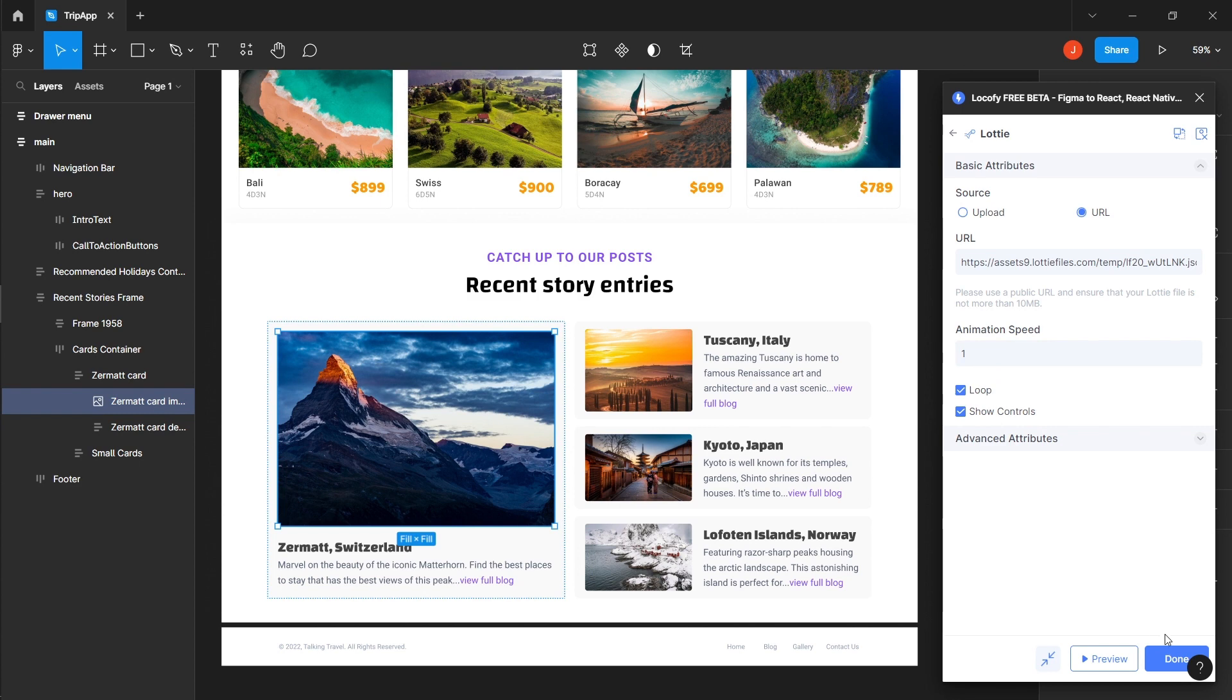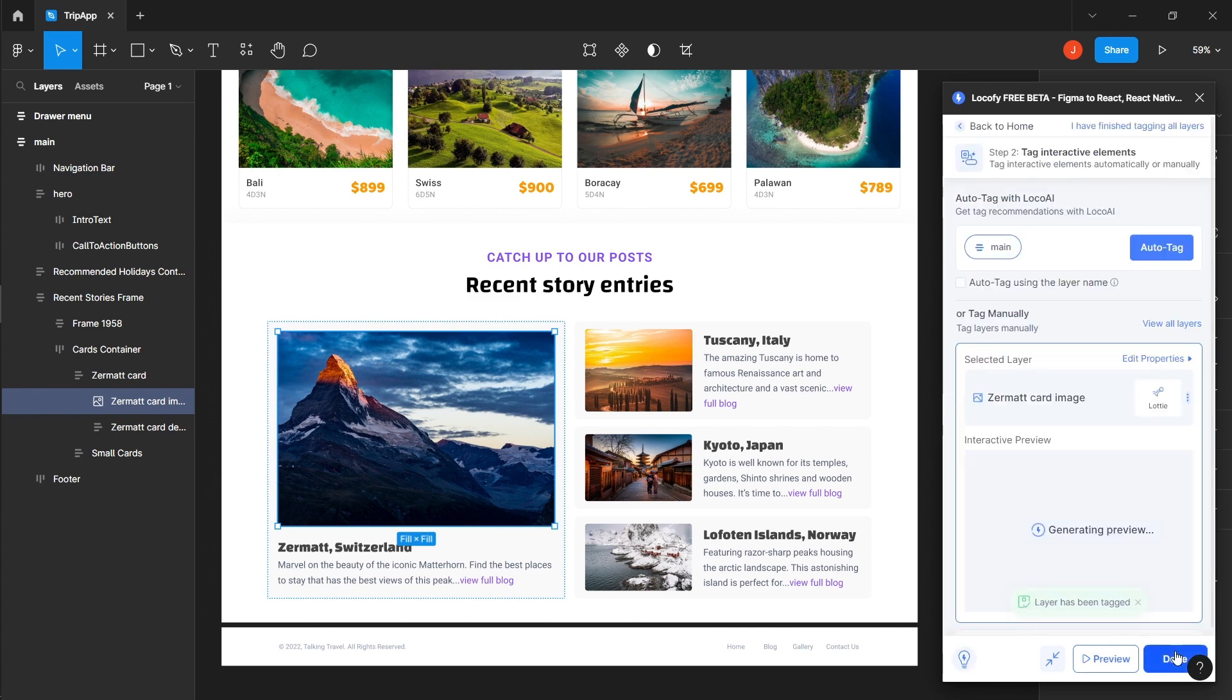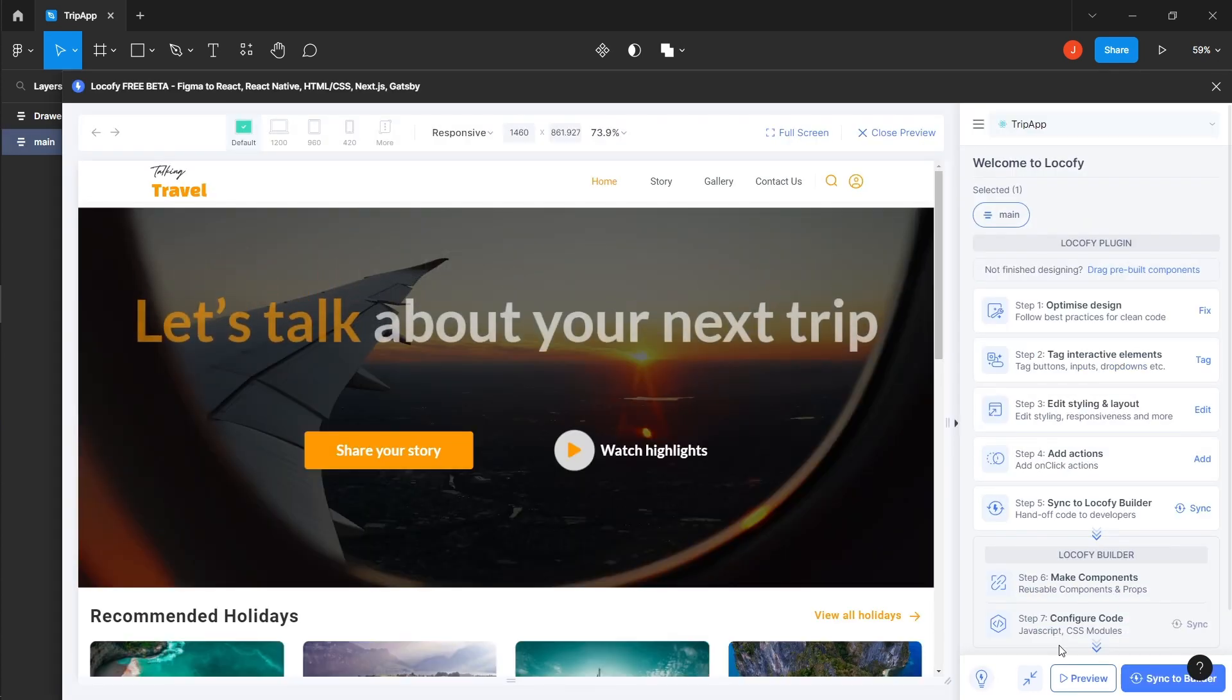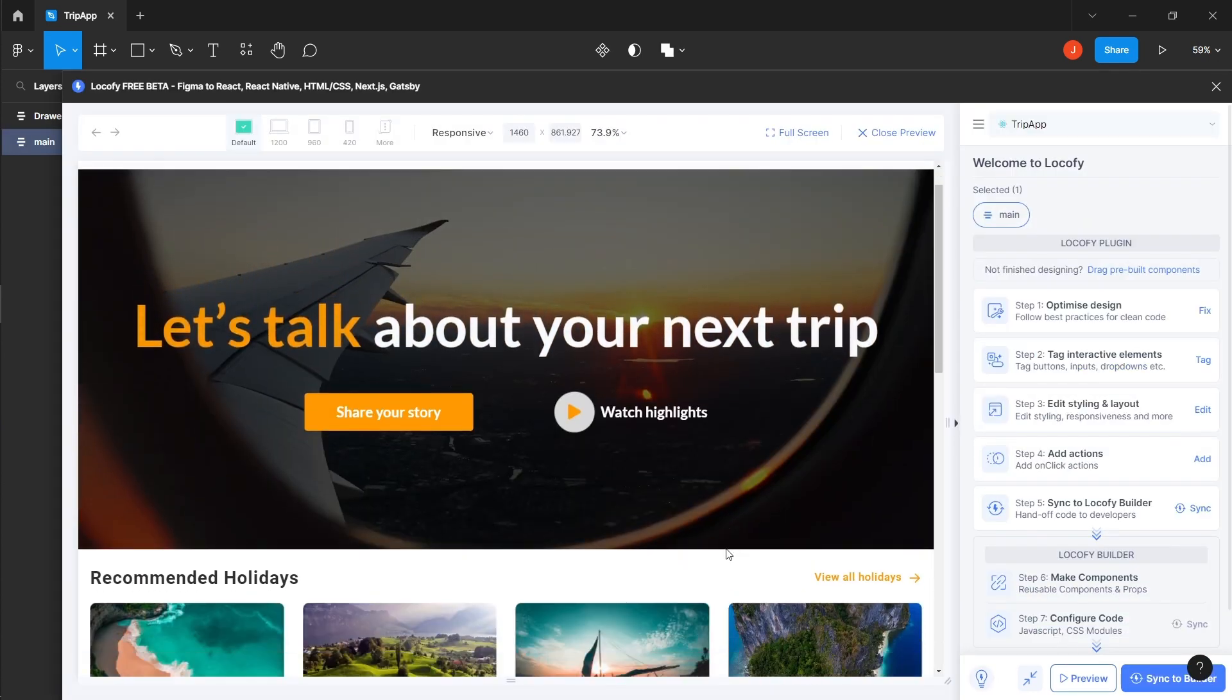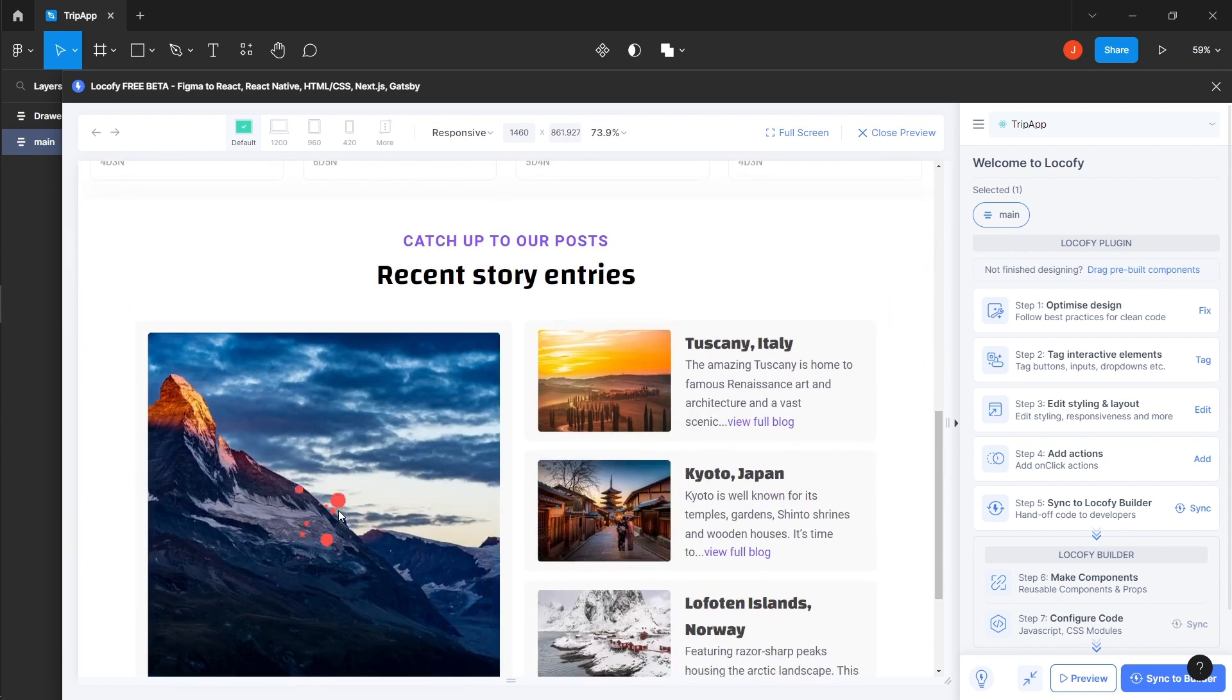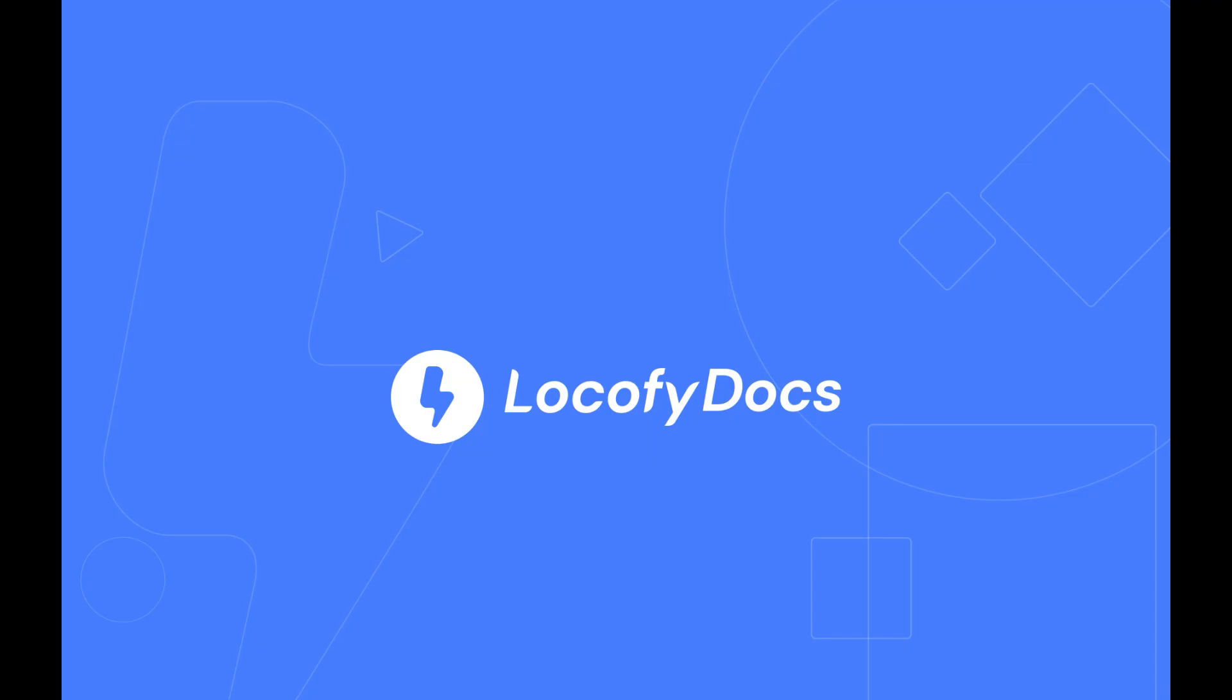And you're done! Here in the preview, you can see the pre-built animation and Lottie files in action. That's how you can set up and tag animations using our Locofy plugin.